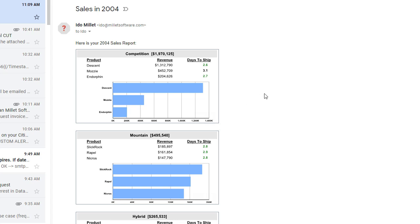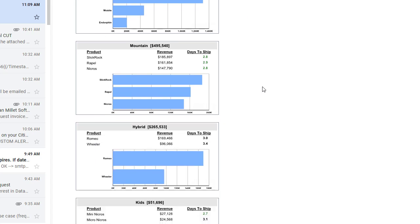Imagine you have a sales report that you want to embed inside an email message, just like the one we see in front of us here.